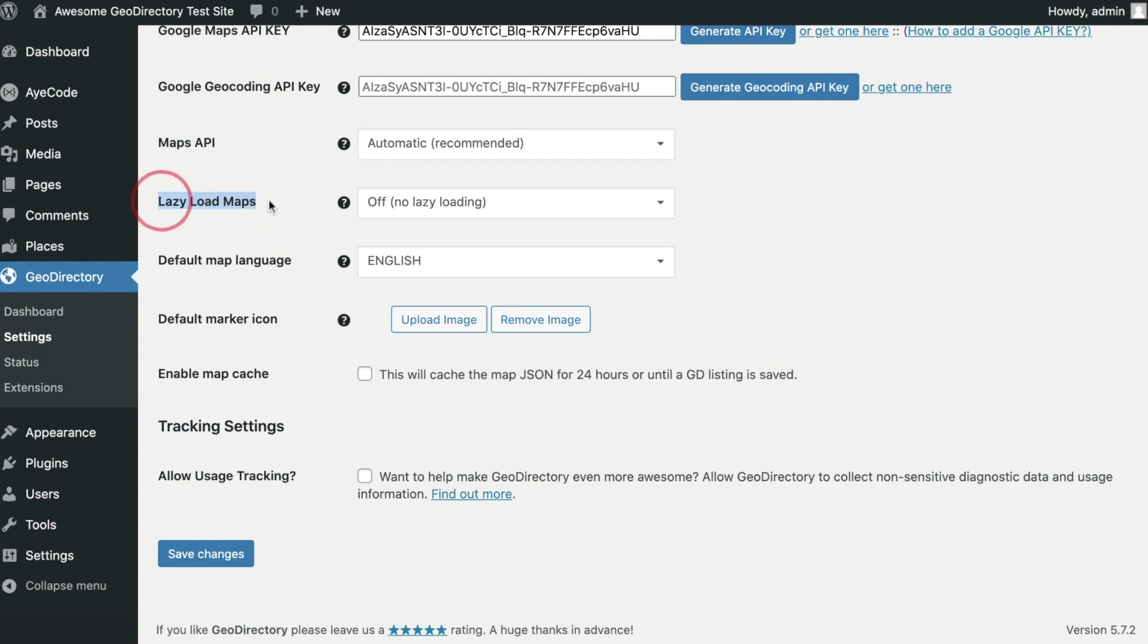Lazy Load Maps. This setting gives the options to lazy load maps either requiring a user to click to load or when scrolled into view. Enabling either one of these options can help improve your Google page speed scores.